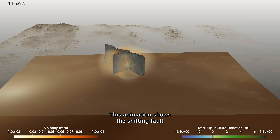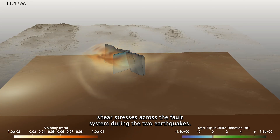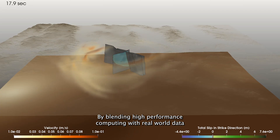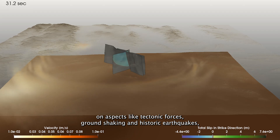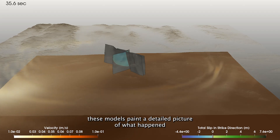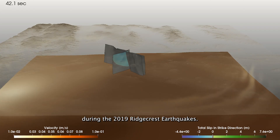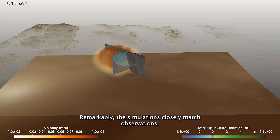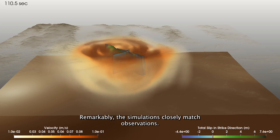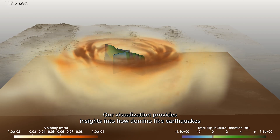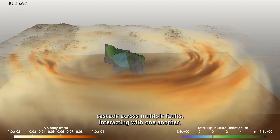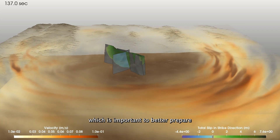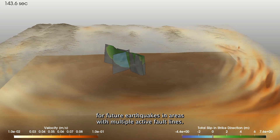This animation shows the shifting fault shear stresses across the fault system during the two earthquakes. By blending high-performance computing with real-world data on aspects like tectonic forces, ground shaking, and historic earthquakes, these models paint a detailed picture of what happened during the 2019 Ridgecrest earthquakes. Remarkably, the simulations closely match observations. Our visualization provides insights into how domino-like earthquakes cascade across multiple faults, interacting with one another, which is important to better prepare for future earthquakes in areas with multiple active fault lines.